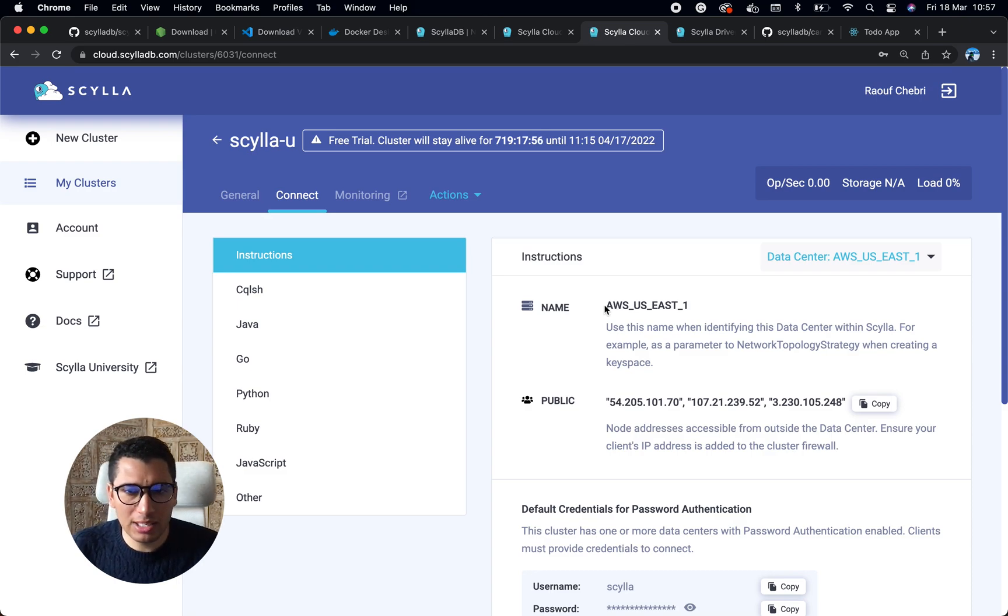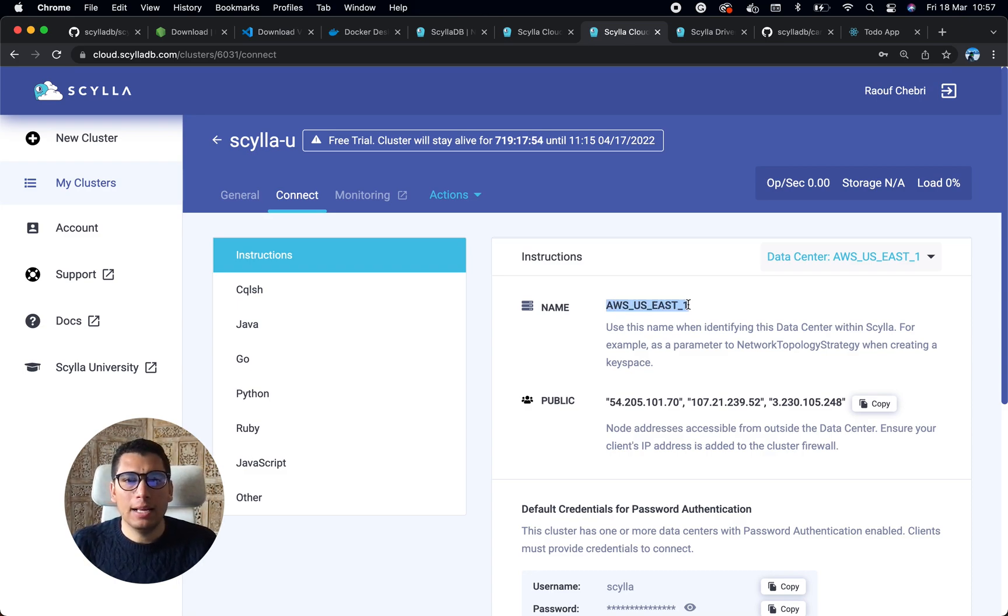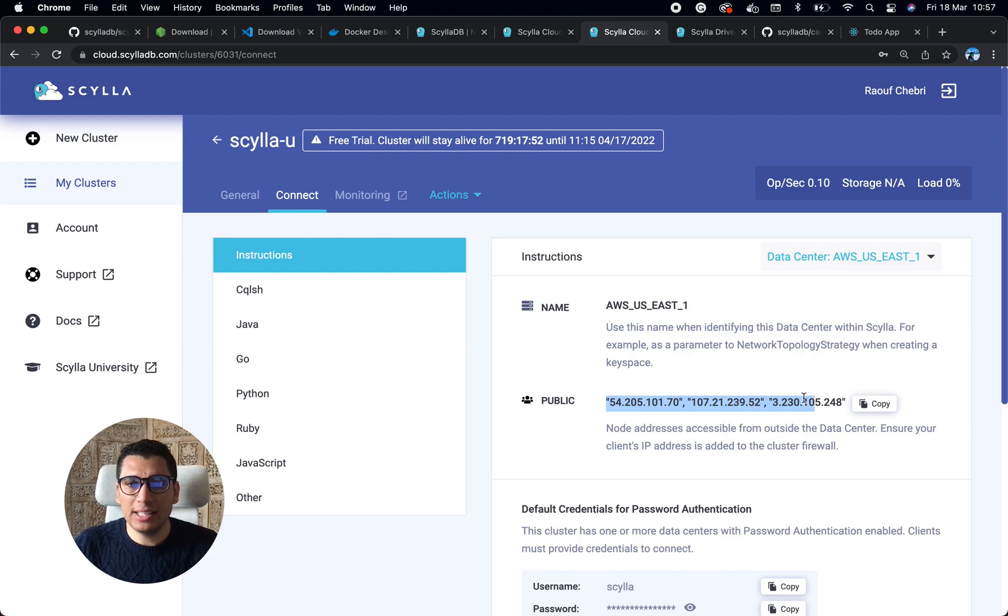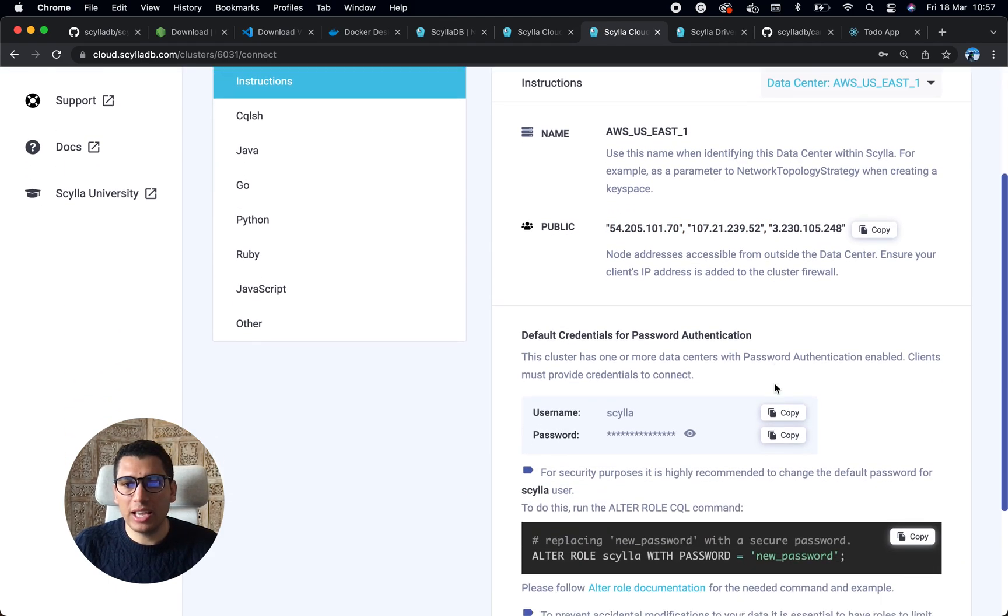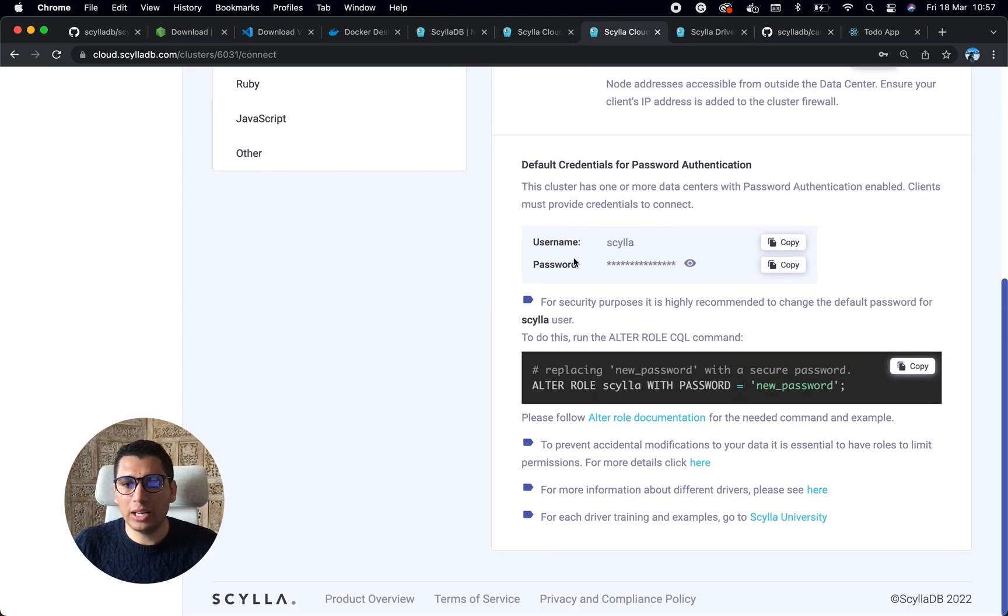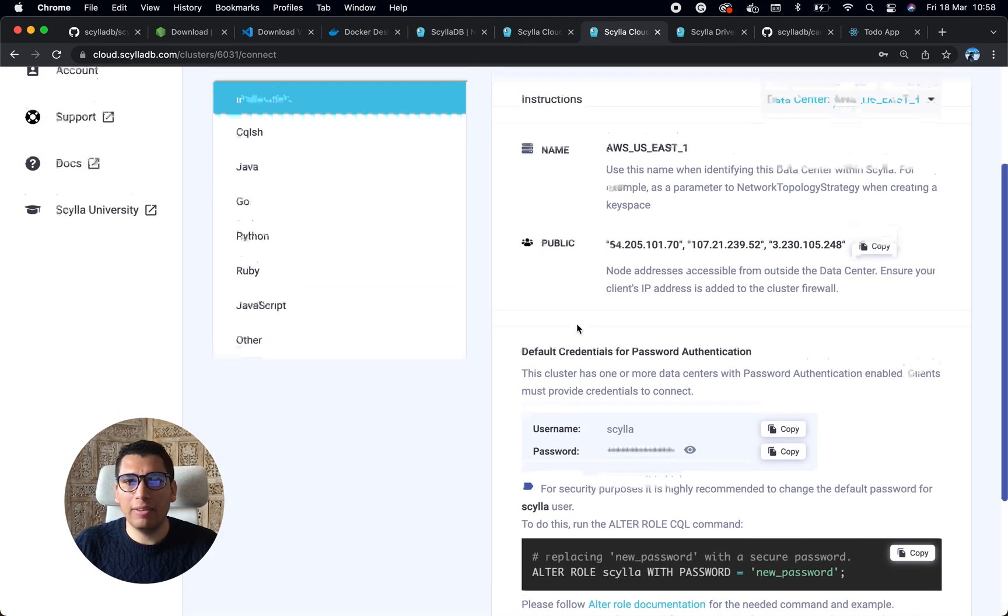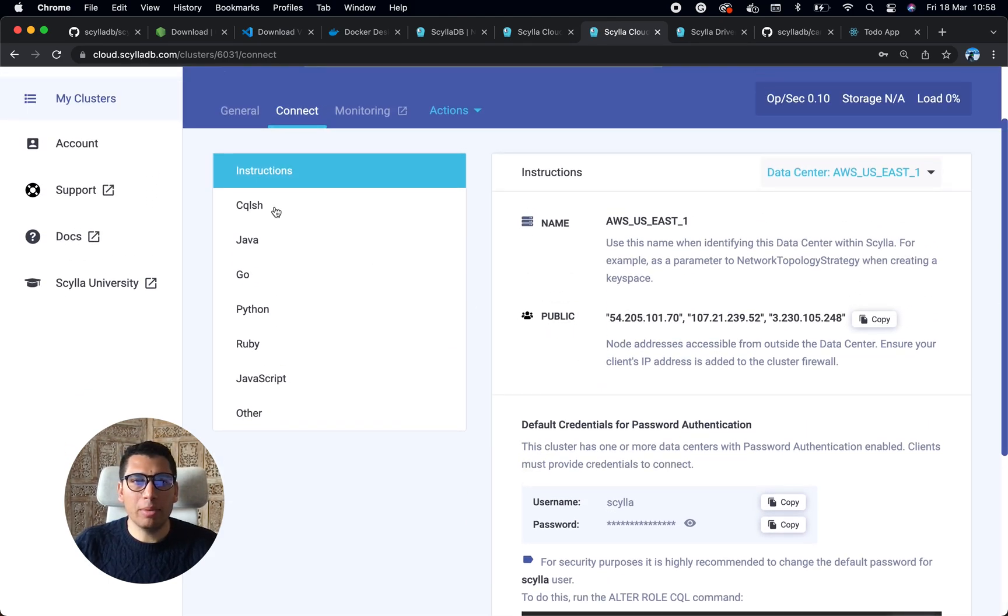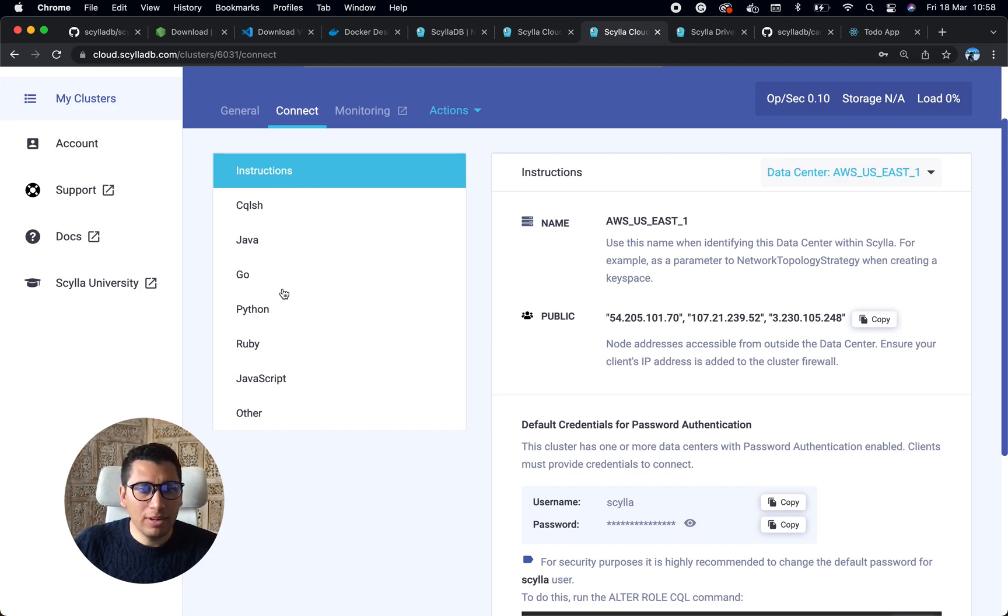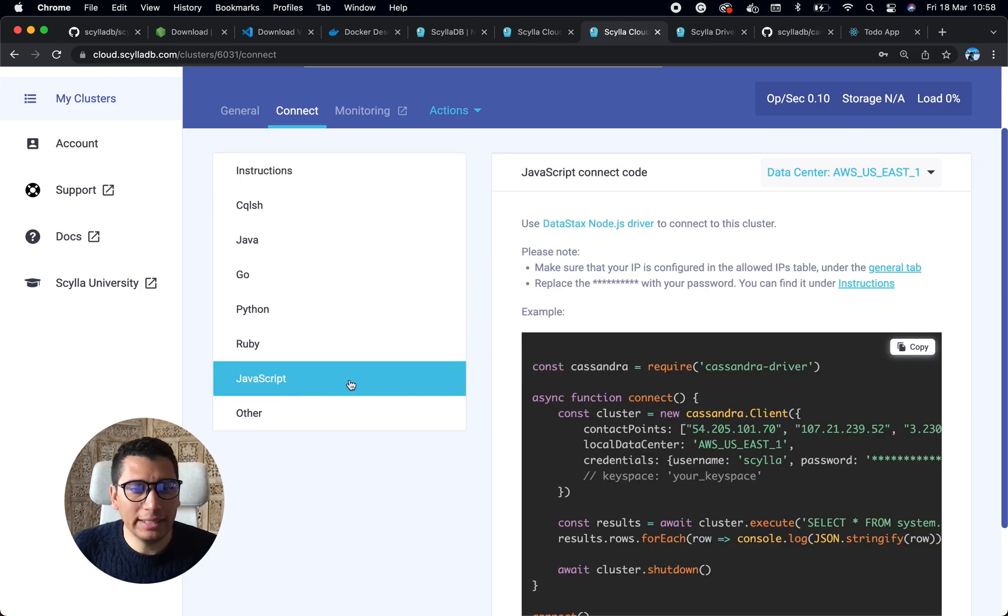where I have lots of information about my database. I have the name of the data center, and once again, I have my nodes that I can copy. I have username and password, and I also have different ways to connect to my database.